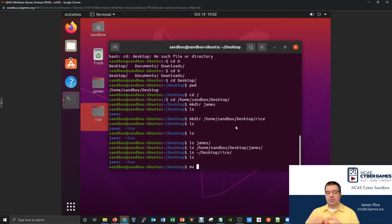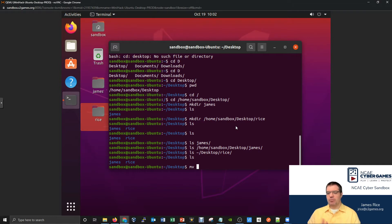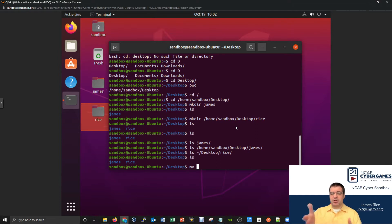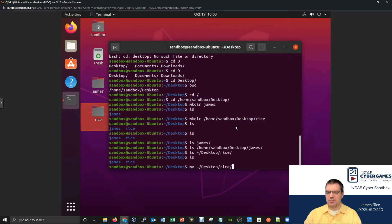The move command is a little different from some other commands in that it expects multiple arguments. You list the things you want to move by their file path. For example, I want to move my rice folder. I can use a relative reference since it's right here, or give the absolute reference like tilde slash desktop slash rice — same thing. I'll use the tilde notation.